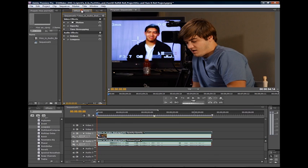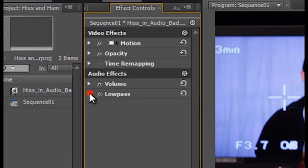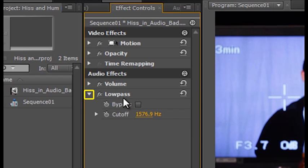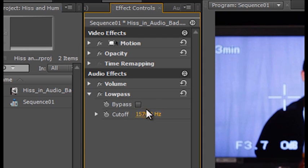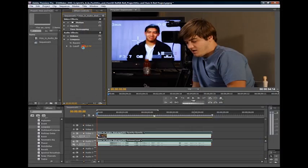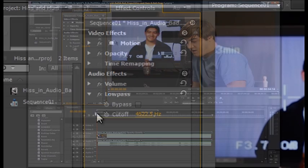Click the effect controls tab and twirl the effect open by clicking the arrow to its left. There you'll see a bypass checkbox and a value indicator entitled cutoff. Adjust values by clicking and typing in a value, scrubbing, or by twirling down cutoff and using its slider.